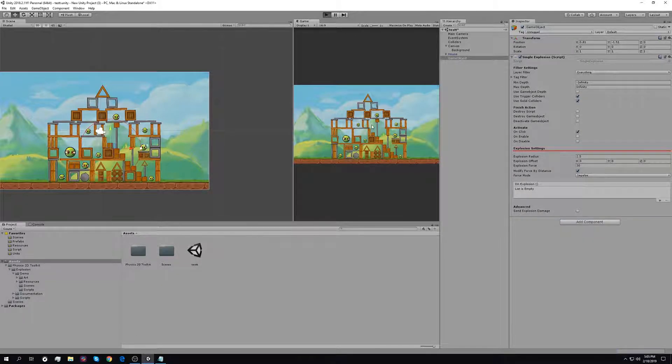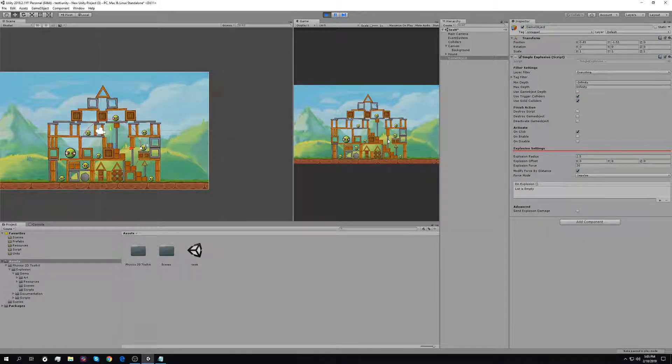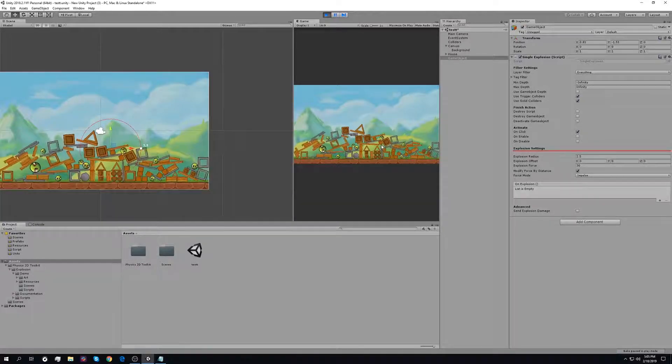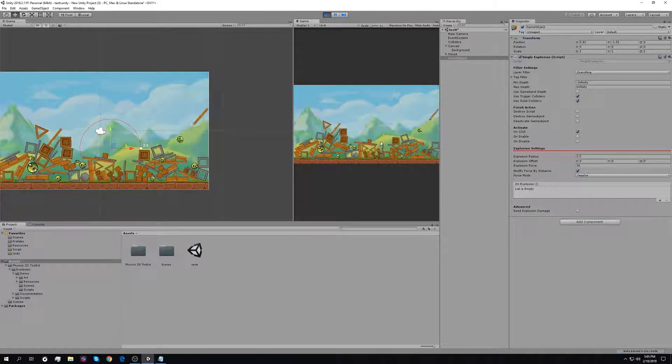Press play, click, and that's it. There is the explosion.